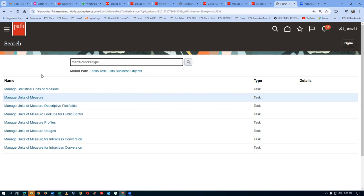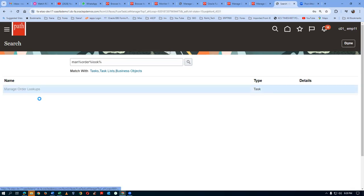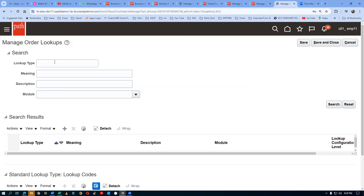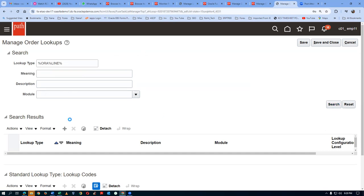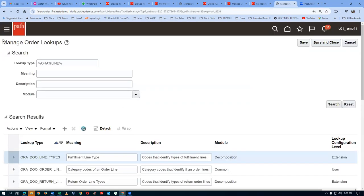To create an order type with no reservation, you go to the Manager — not order type, it's actually Order Lookup. Go to Manager Order Lookups. There you create a line type. You click on search and find ORE DO line types. That is the lookup name — ORE DO line types — in Manager Order Lookups.